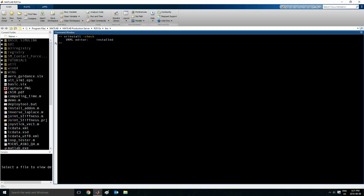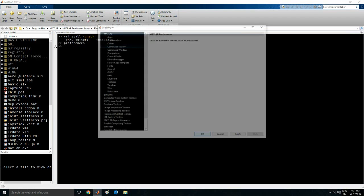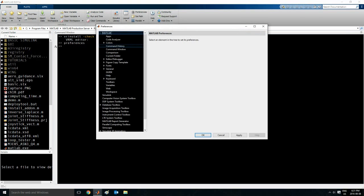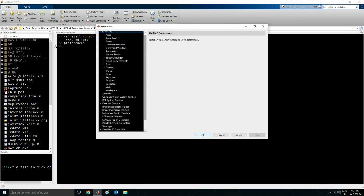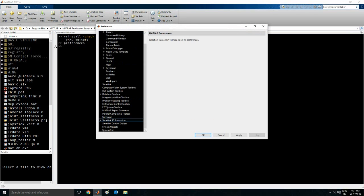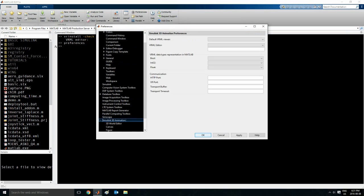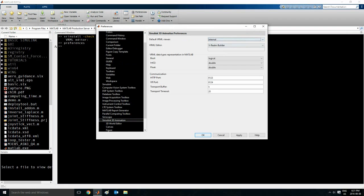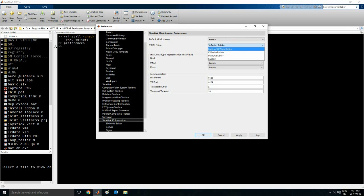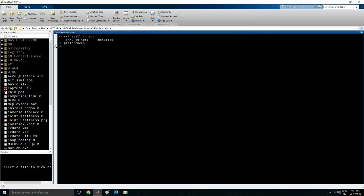So now I should change the editor from the Simulink editor which I mentioned before to the VRML editor which is the V-Realm Builder program. And this is optional. So what you can do is type in preferences, press enter. And here it will say Simulink 3D animation. The default VRML viewer, keep it the same. This VRML editor, it'll be this one here built in. So change it to V-Realm Builder and then press OK.